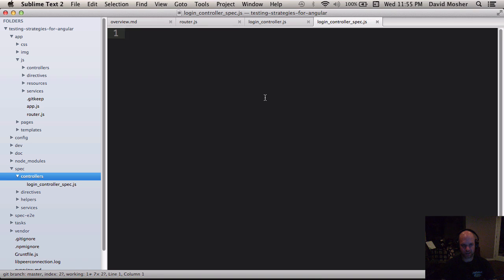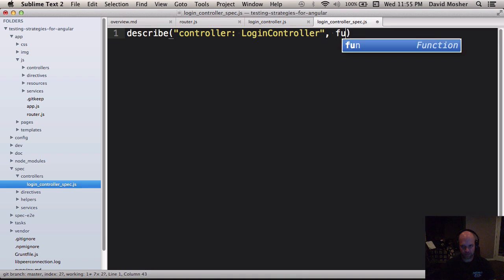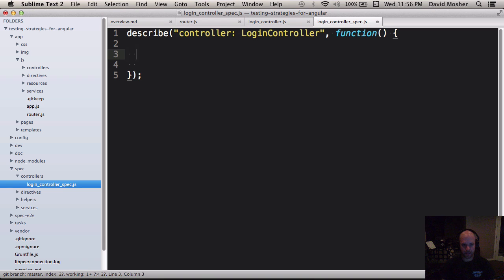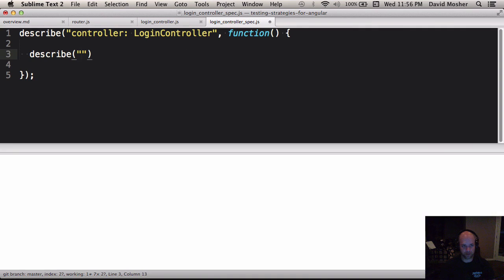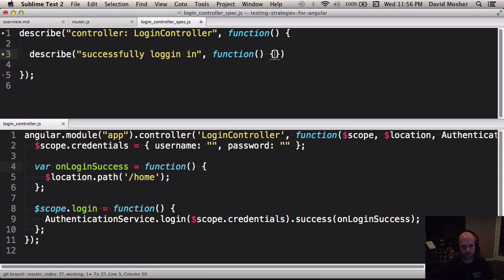Jasmine gives us two keywords to work with our specs: describe and it. I'm going to describe the login controller, and within it we can define our behavior. One way I like to operate is to just start enumerating test cases to describe the behavior I want when building my system. I'm going to split my window in half and put the code under test at the bottom. I want to describe what successfully logging in looks like.